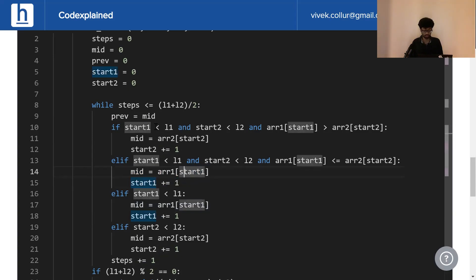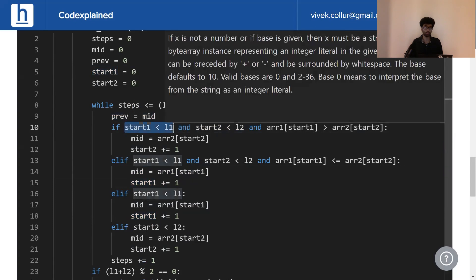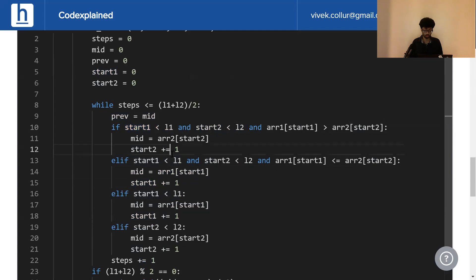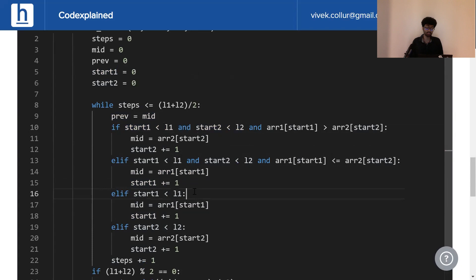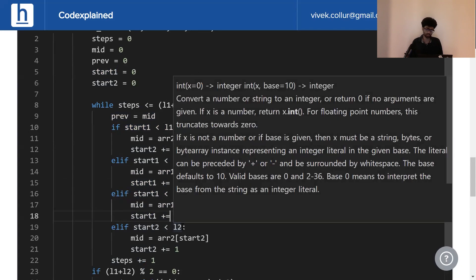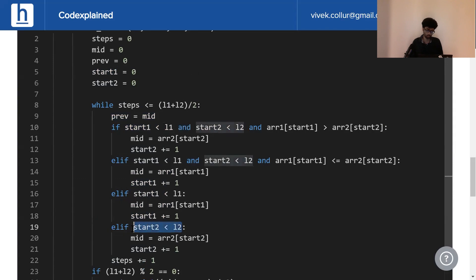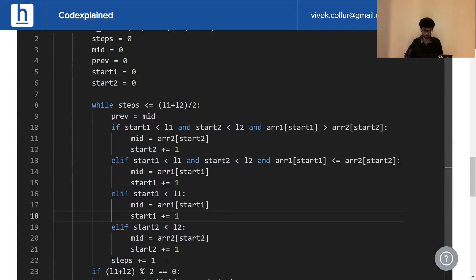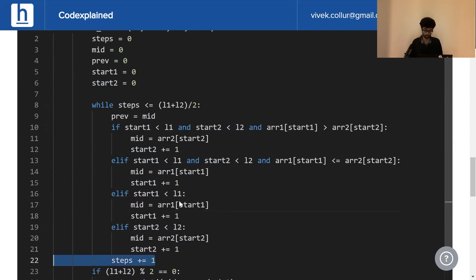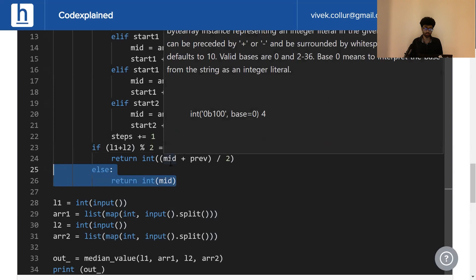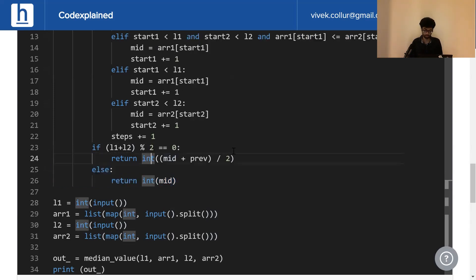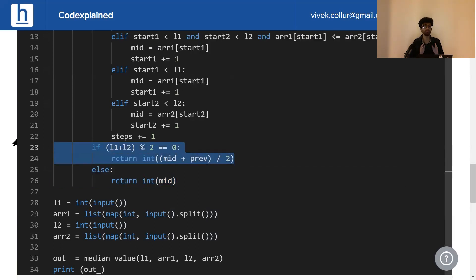Now, if both of these fail, what it means is either start1 is equal to L1, that is to say start1 has reached the end of its array, or start2 has reached the end of its array. In case start2 has reached the end of its array, we're going to increment start1. And if start1 has reached the end of its array, we're going to increment start2. At the end of each iteration, we simply increment our step count. If the total number of elements is odd we just return the mid value and if it's even we return the average of the middle two values.